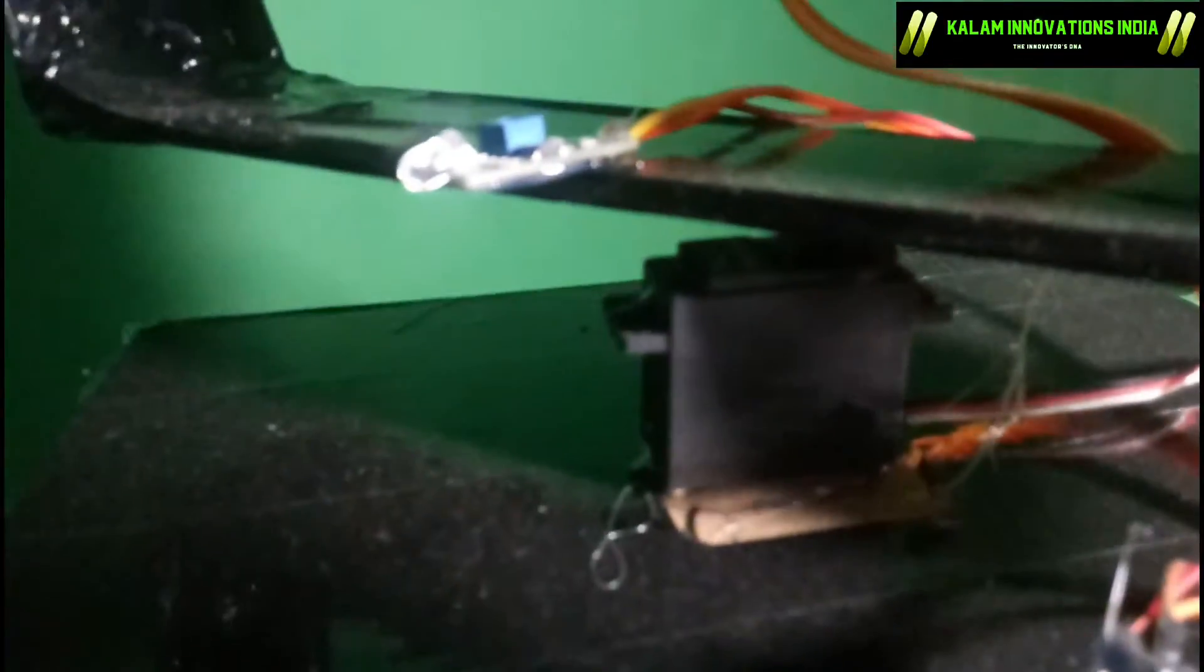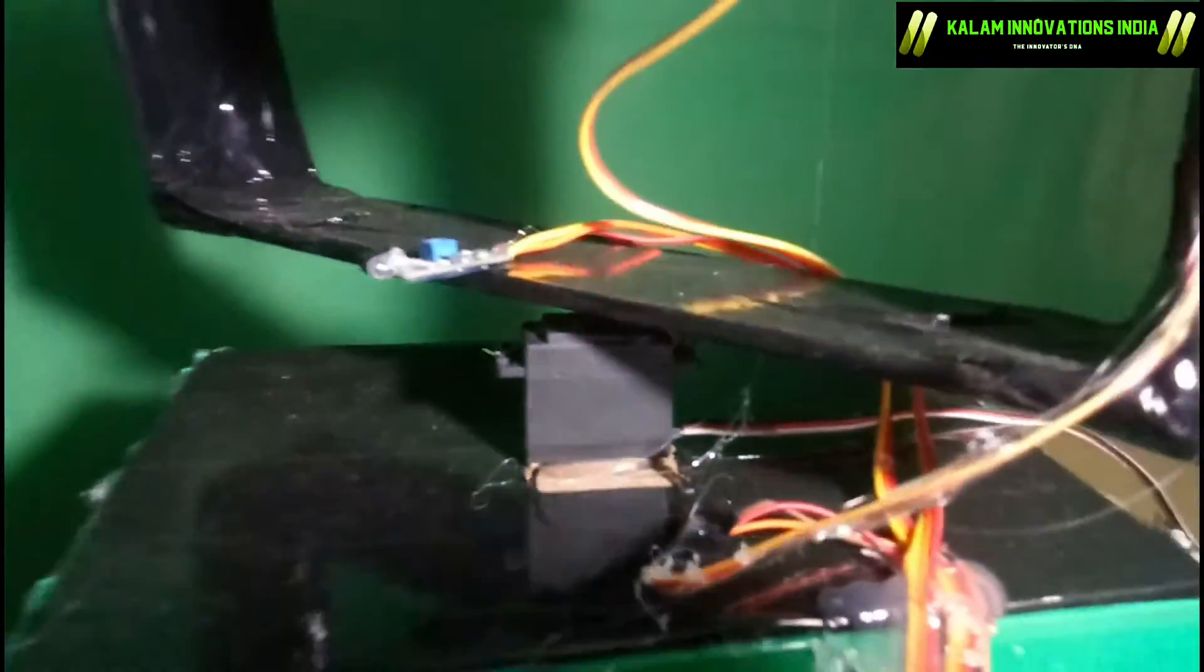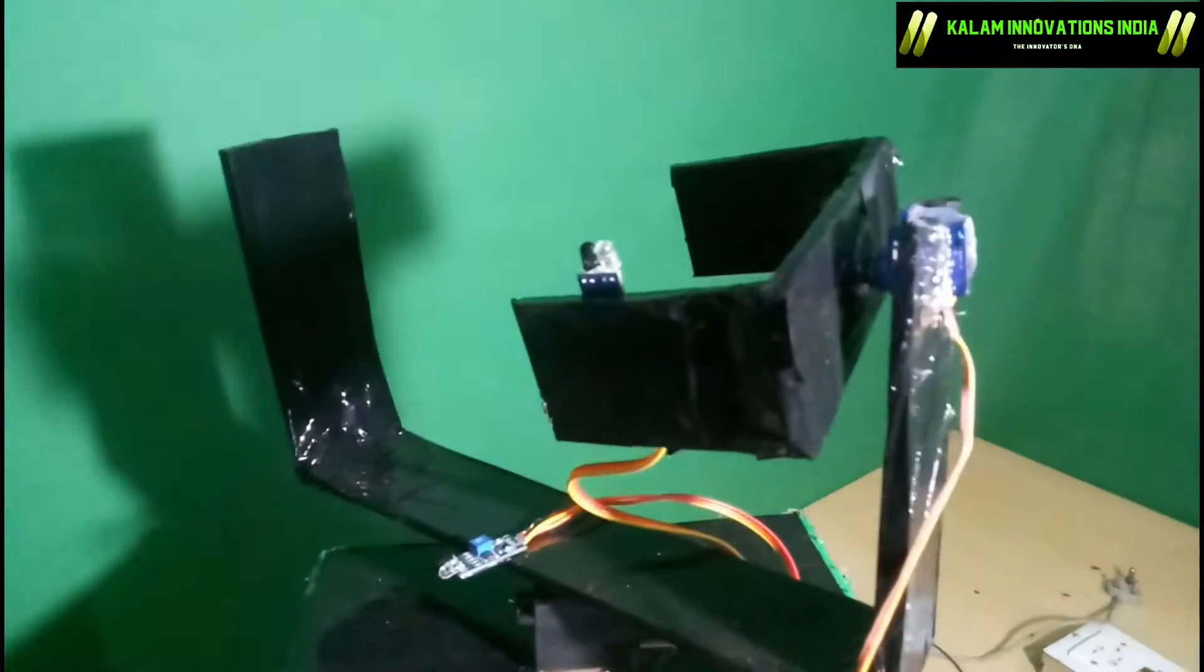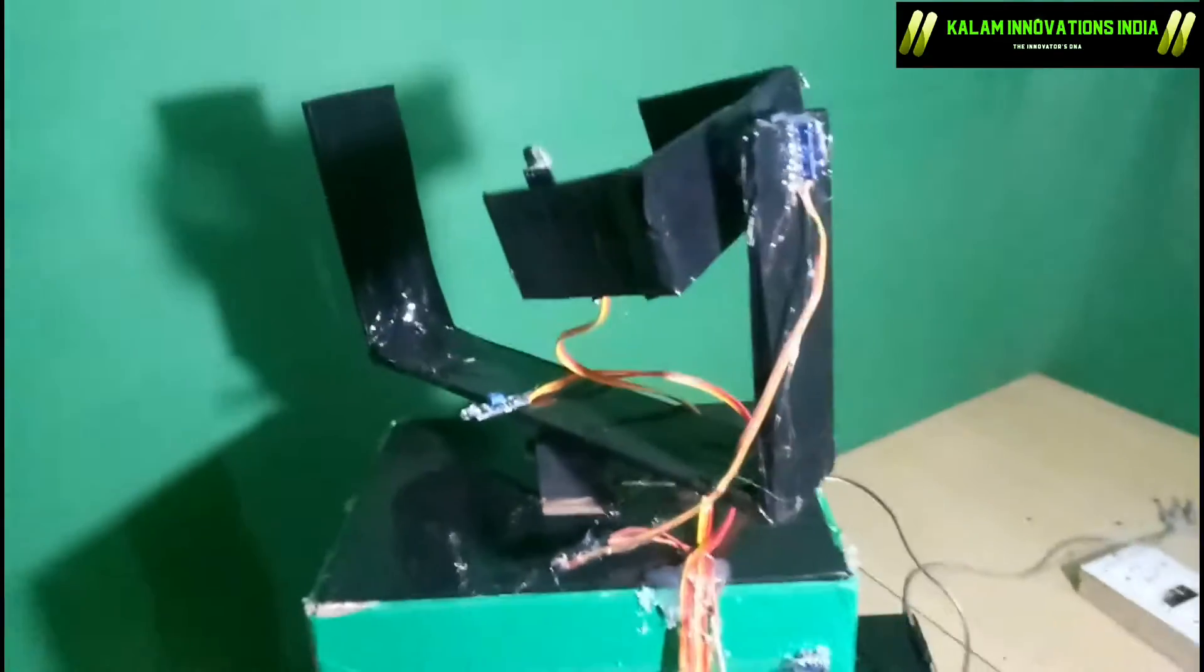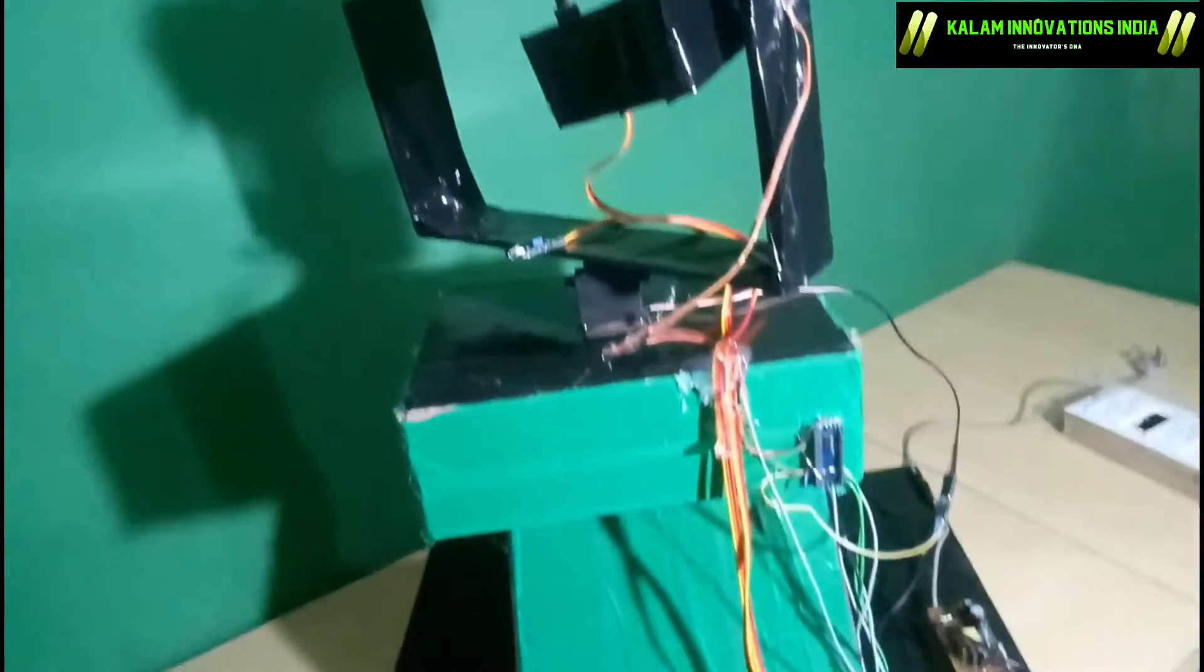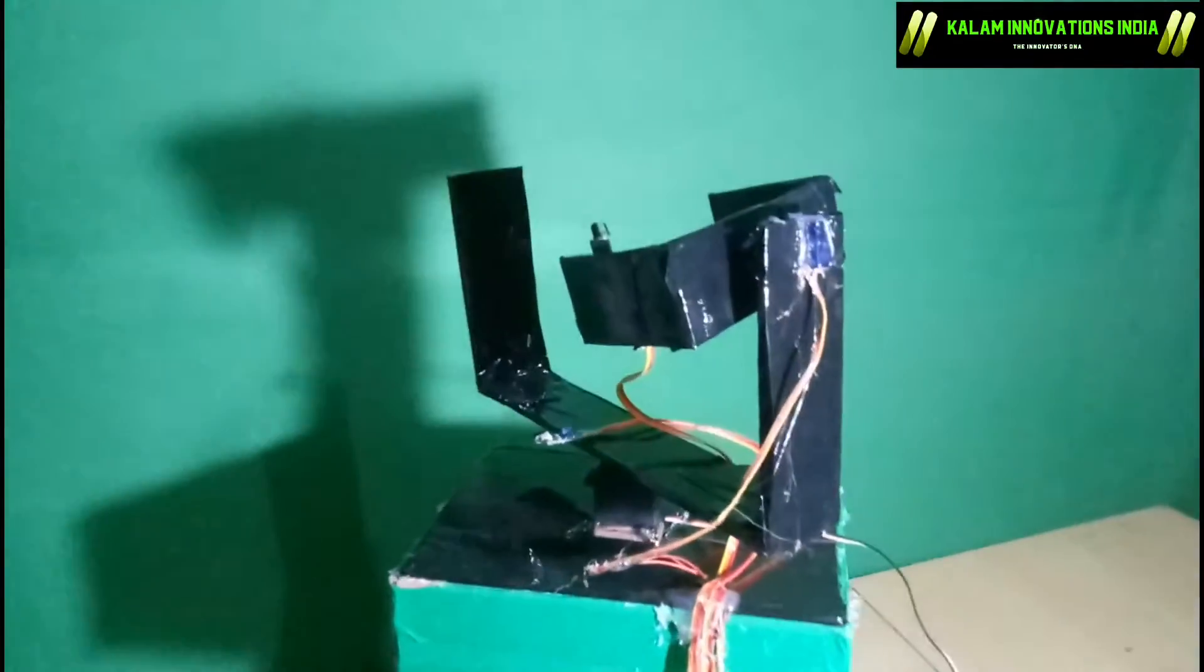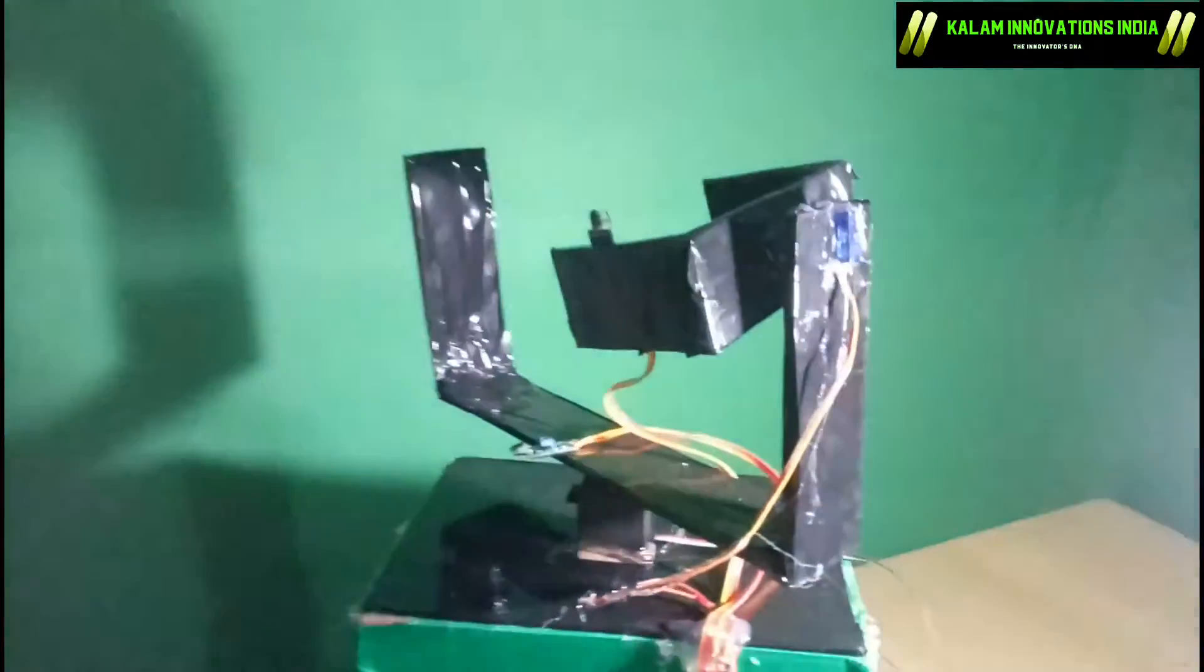With the help of different servo motors, you can see in these pictures we have different servo motors. I can focus it so that we can work out easily with the help of sensors combination. Let's have a demo of it.